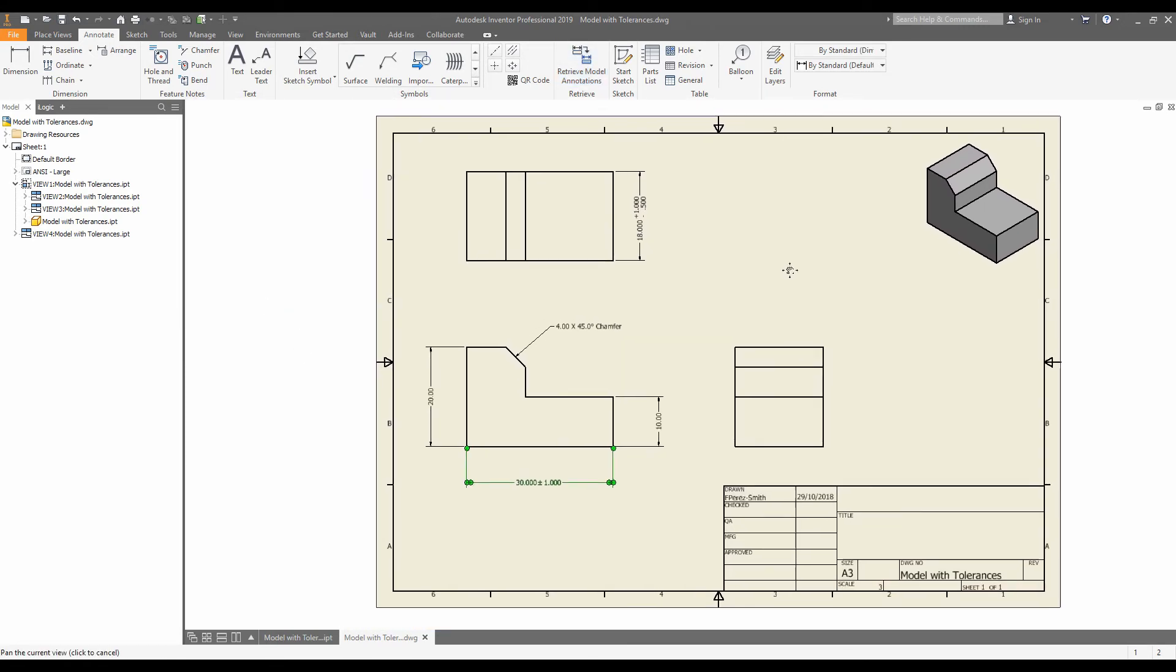And just like that, we've been able to put the tolerancing information into the 3D model and pull it back directly into the drawing. This is more in line with the Autodesk paradigm of using the model as a source of truth. And I think that this is the best way to work.